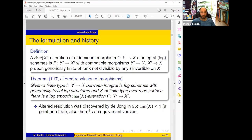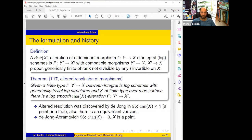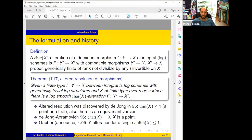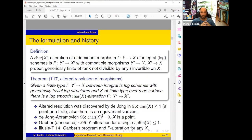A bit of history: altered resolution was first discovered by de Jong in 1995 — he considered the case when dimension of X is at most one, mainly a point or a trait, resolving varieties or semi-stable reduction over a trait, and also proved an equivariant version with group action. Then de Jong–Abramovich in 1996 proved this result in characteristic zero with X a point, resolving varieties by a completely new approach. Gabber announced around 2005 that in positive characteristic one can control the degree of alterations — at least at a single prime l, one can get prime-to-l alteration with dimension still ≤ 1.